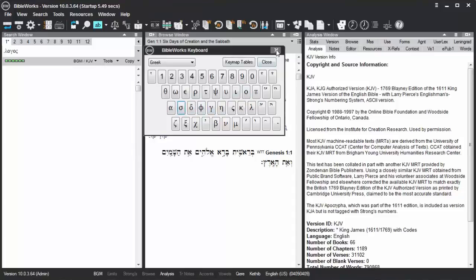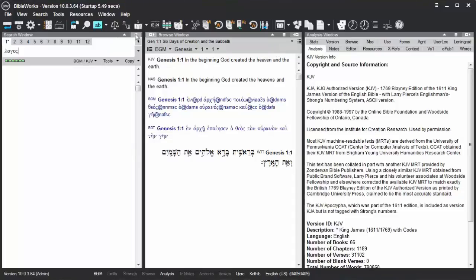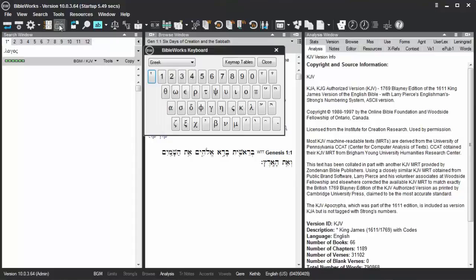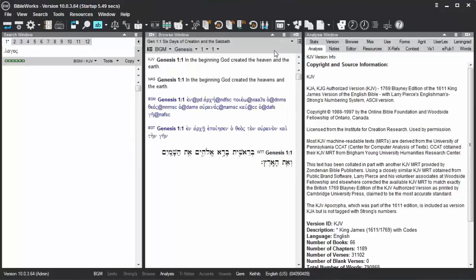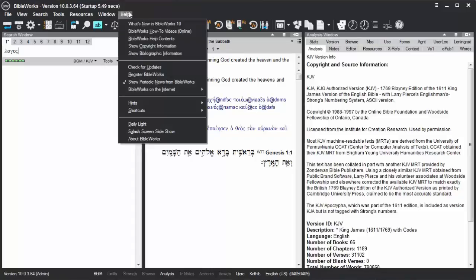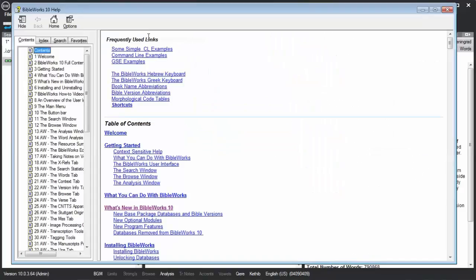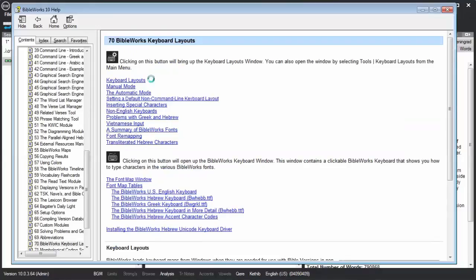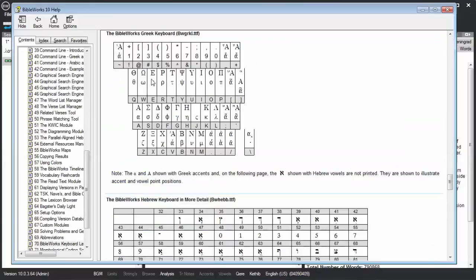You can also open the BibleWorks Keyboard by clicking on this button right here. Or, as you get to know the Greek keyboard, if you just need a little bit of help, you can go to Help, BibleWorks Help Contents. And under Frequently Used Links, click BibleWorks Greek Keyboard, another way to determine what keys to type.